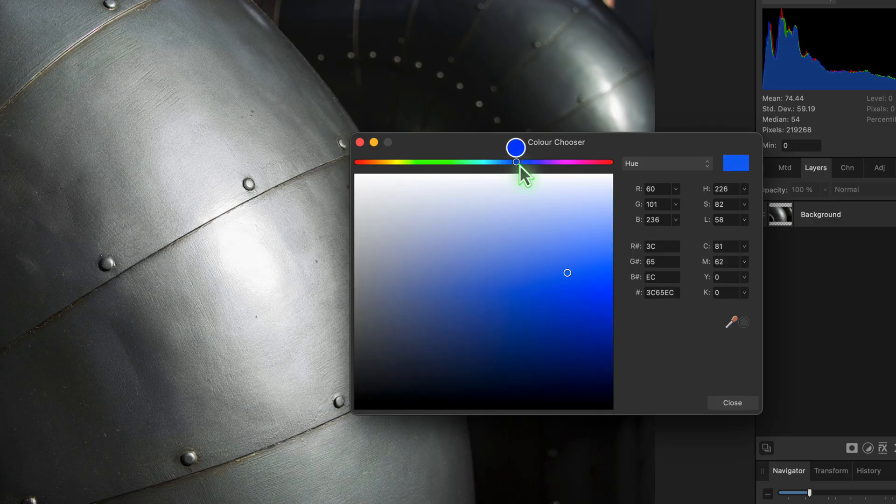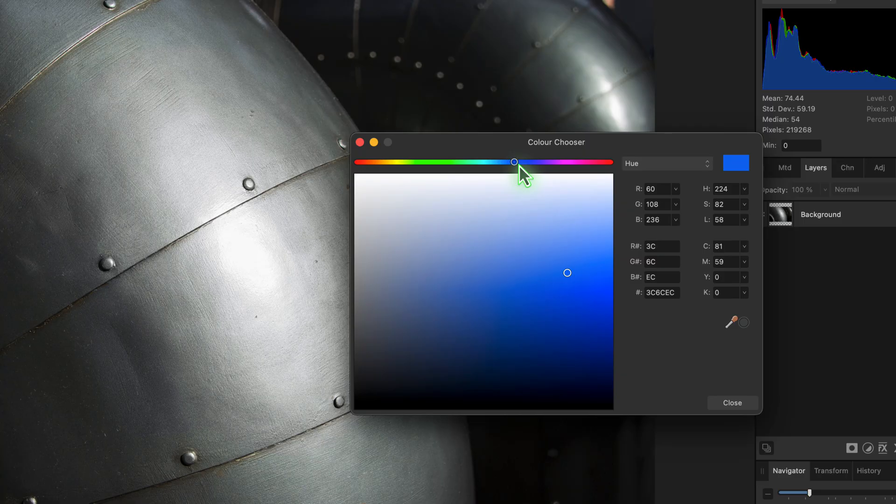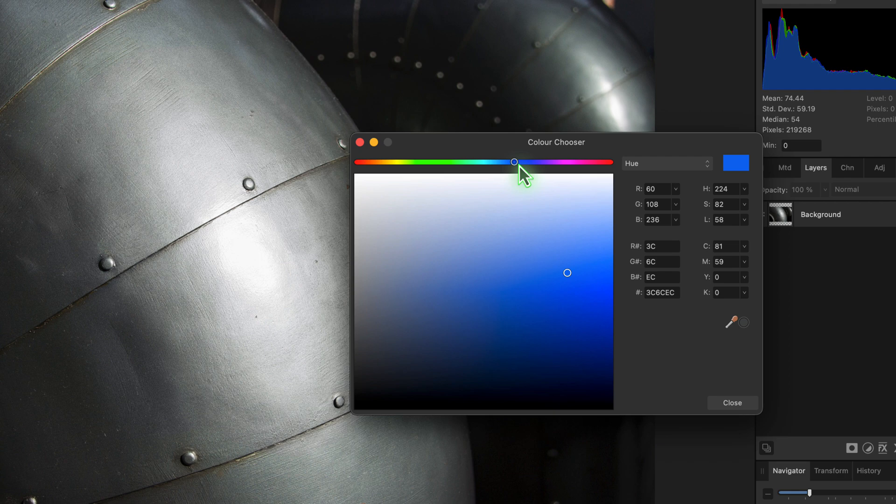This is the key to understanding what the color replacement brush does in Affinity Photo. It isn't replacing the color - it's only changing the hue component of the color. It doesn't affect the saturation or the lightness. That's why a grey object like the pipe doesn't appear to be affected when we paint over it.